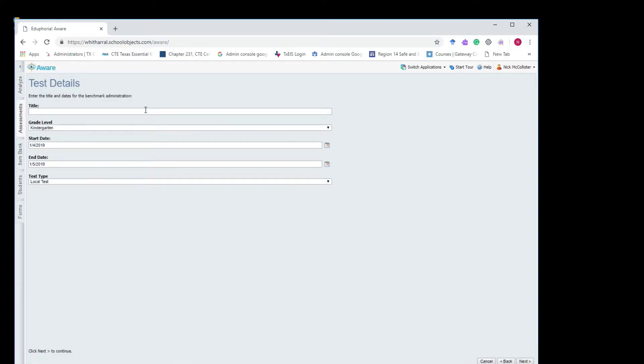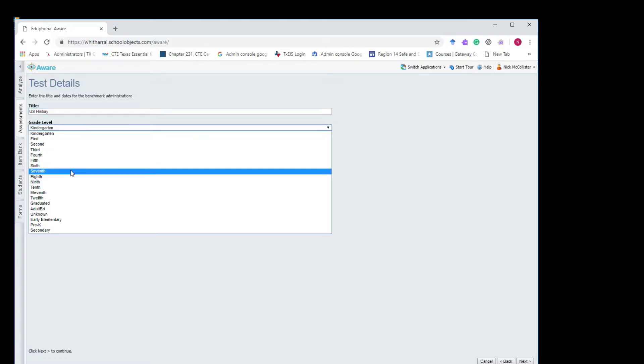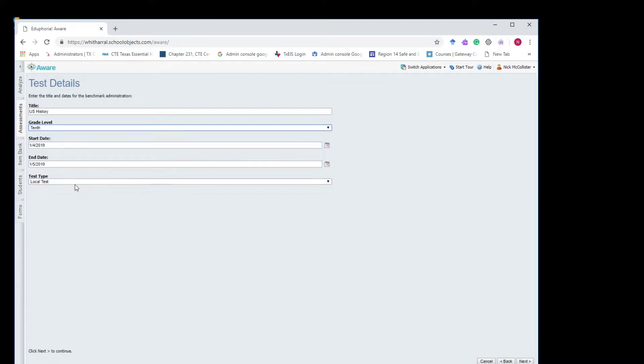Hit next. It's going to ask you to pick which campus is taking it, et cetera. It'll walk you through, just ask you basically who's going to take the test, what's the subject, social studies, or grade. U.S. history, is that 10? Anyway, whatever grade level.